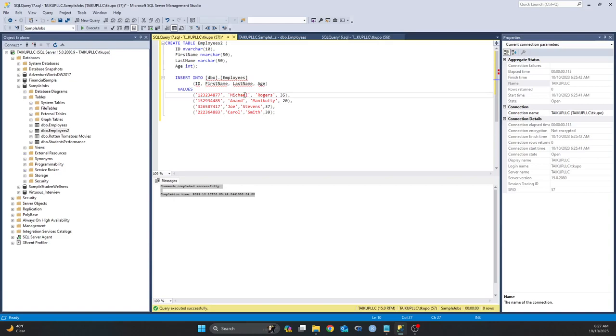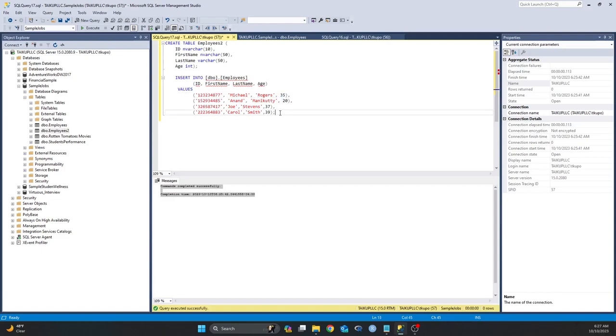But when it comes to integers, when it comes to data type of integers, you don't have to put them in any code. So let me execute this and see what happens.